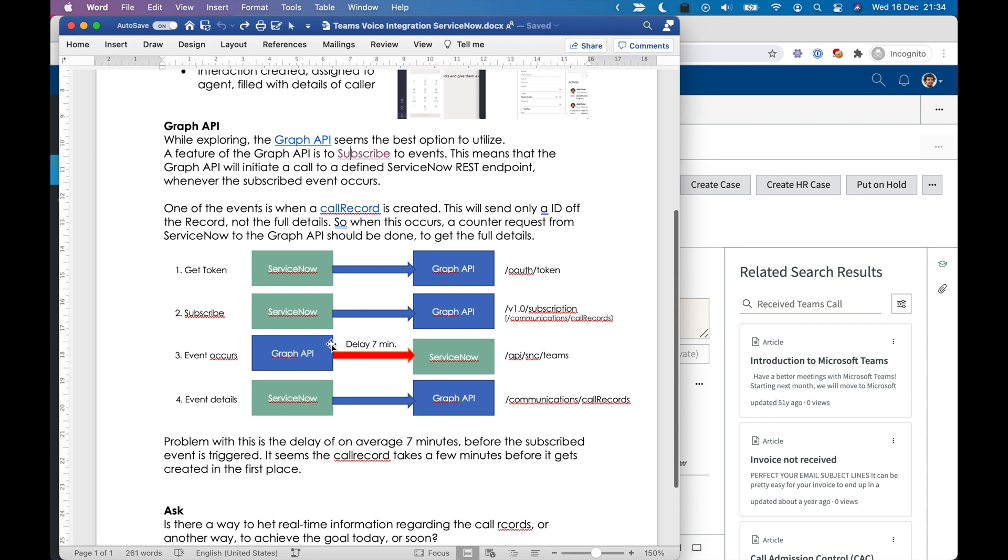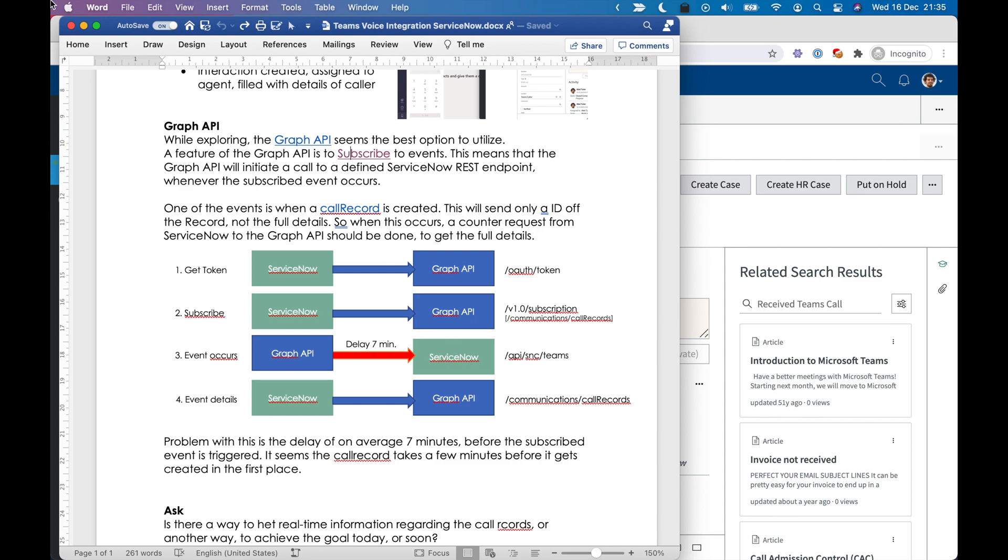But the problem is that there is a delay of seven minutes. So when a call is received, it takes on average seven minutes before the call is done to ServiceNow. And that must be real time in order to get this to work.